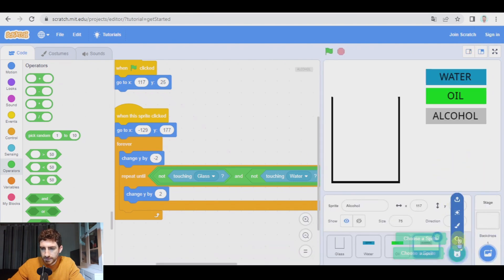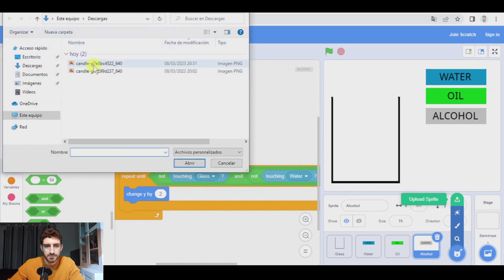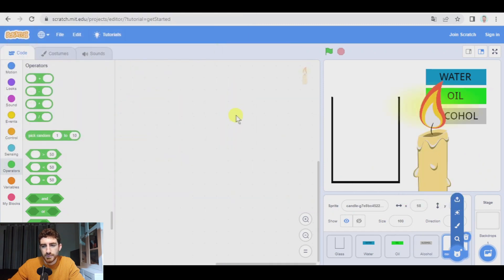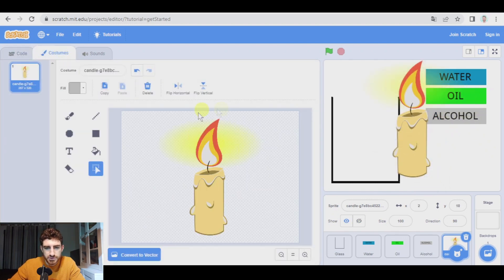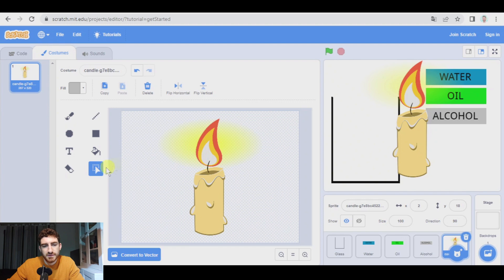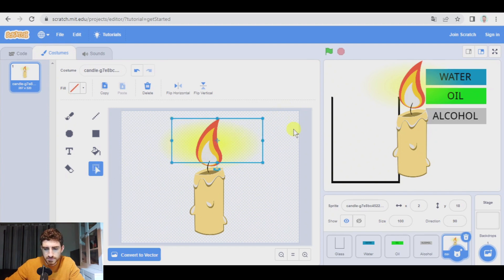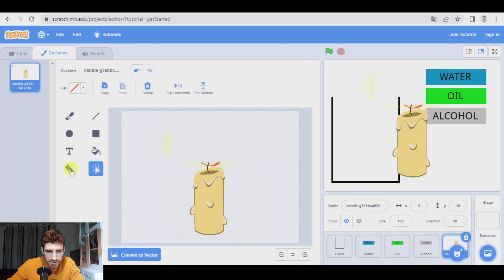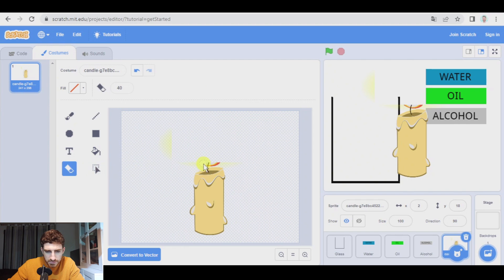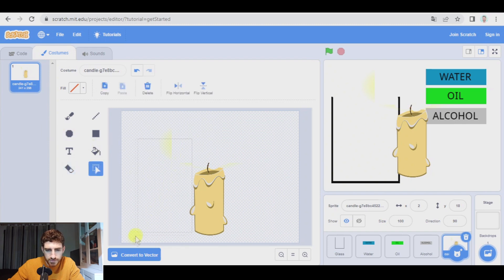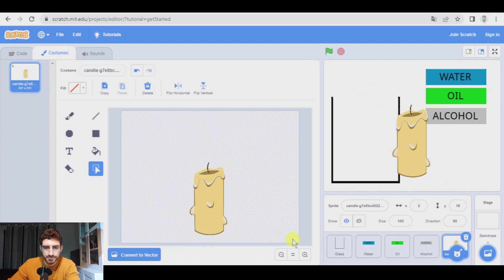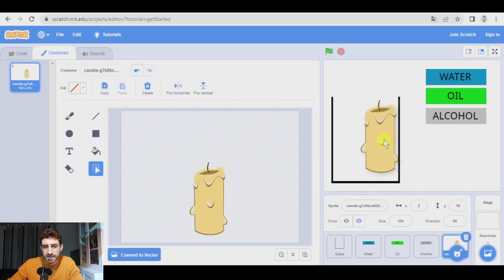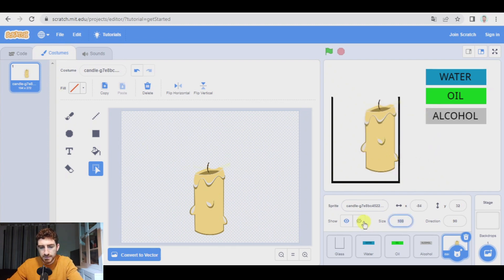And here we're going to upload a sprite. My candle, the one I have just downloaded. And here I have it. I'm going to go to costumes to edit it because I don't want the fire. So with this, you can select all this and remove. And with the eraser, I can clean this a little bit more. Okay. I'm going to use this to make sure there are no strange things here. Oh, there are. All right. So the candle is clean.